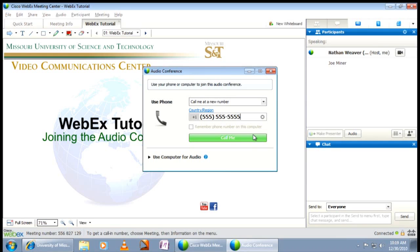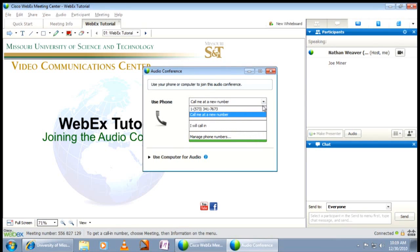To call the conference number yourself, click the drop-down arrow to the right of Call Me At New Number and click I Will Call In.